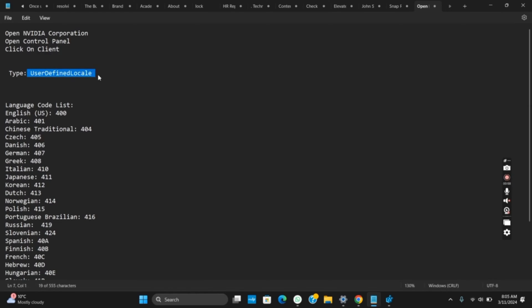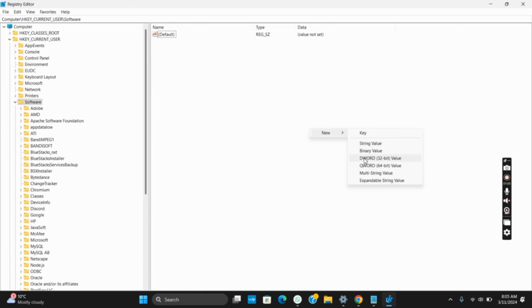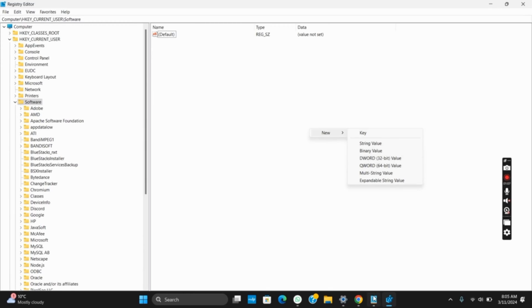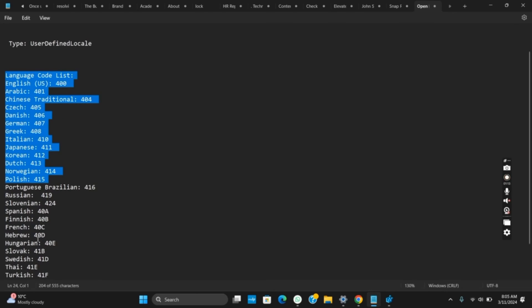Once this is done, right click on it, select New and select DWORD 32-bit value. Then type in UserDefinedLocal. Make sure to type it as mentioned.